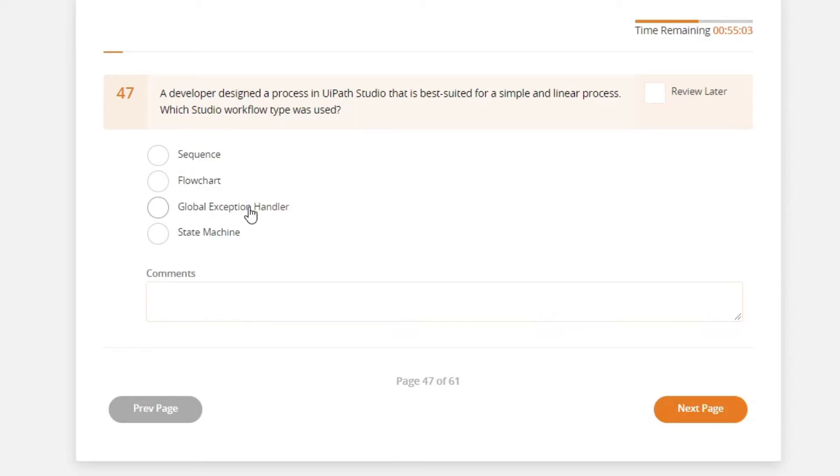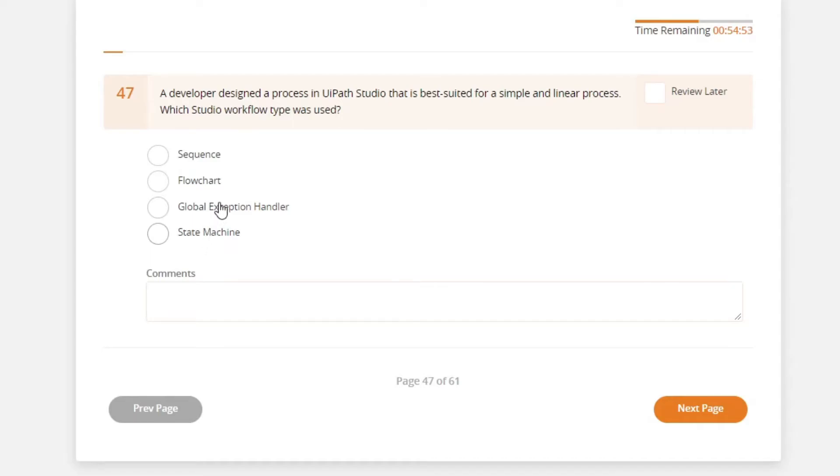And then the flowchart and state machines can be used when you have a process that branches into multiple directions based on certain conditions. So a sequence is the most applicable for a simple and linear process. So sequence is the answer.